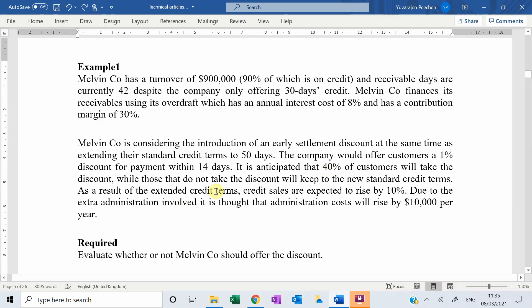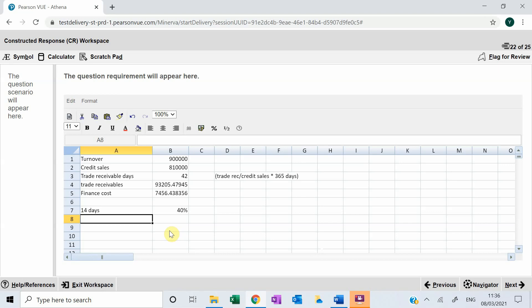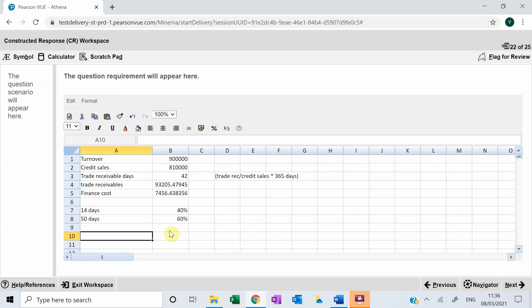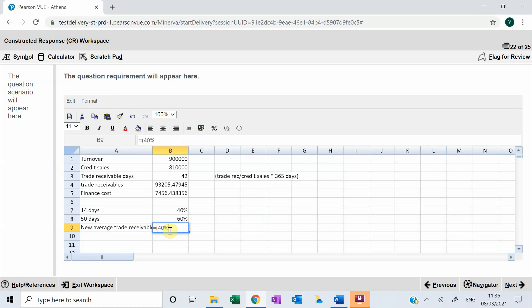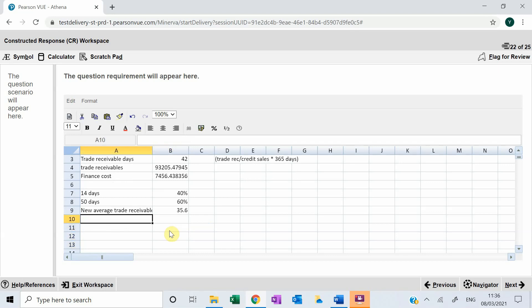The remaining 60% of customers who do not take up the discount will receive the new standard credit terms of 50 days. Using this, we can calculate the new average trade receivable days: 40% of customers paying within 14 days, plus 60% paying within 50 days, giving a new average trade receivable days of 35.6.